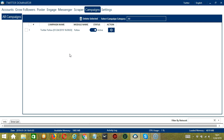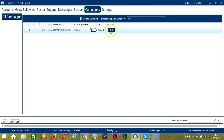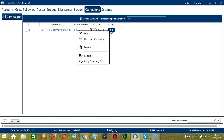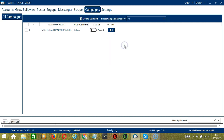This will automatically bring us to the Campaigns tab where we can see that we have successfully created our Twitter Follow campaign. Click the status button to pause the campaign and the action button will allow you to edit, duplicate, or delete the campaign. And that's it for this tutorial. I hope you learned a lot, thank you so much for watching.